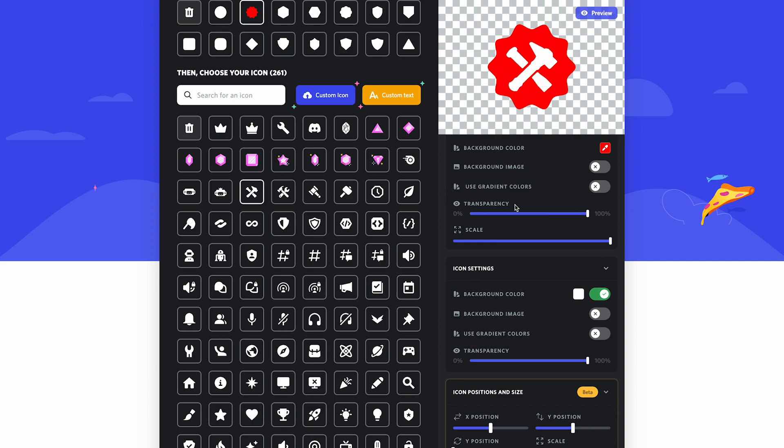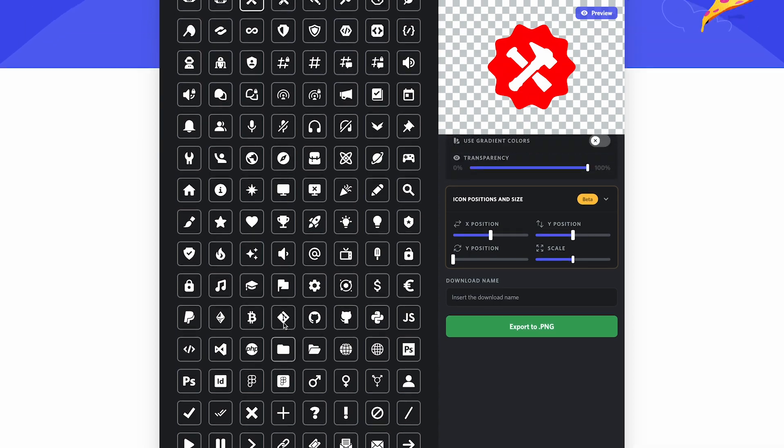What's great about this site is there's so much customization, and you can even add your own icon and background if they don't have one.